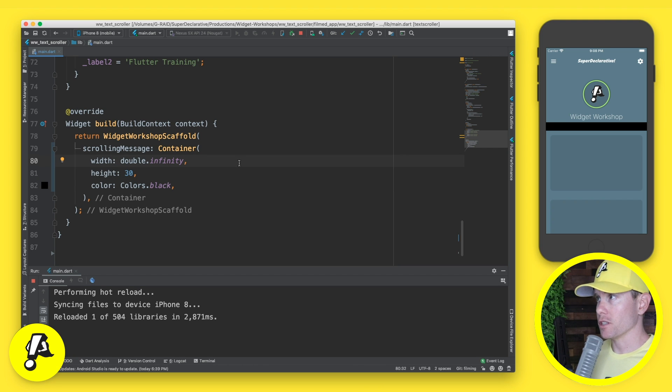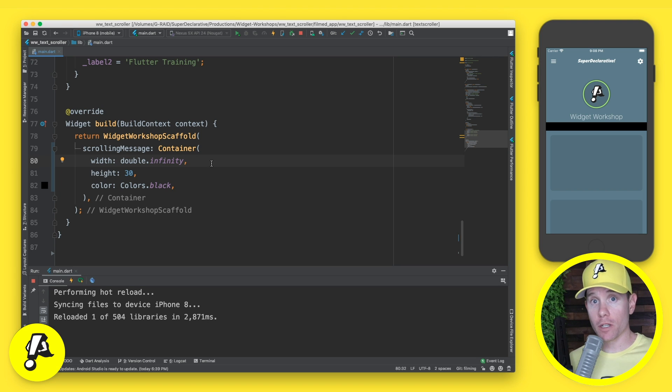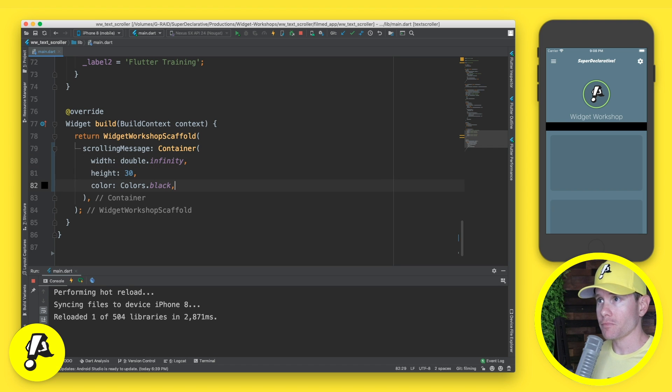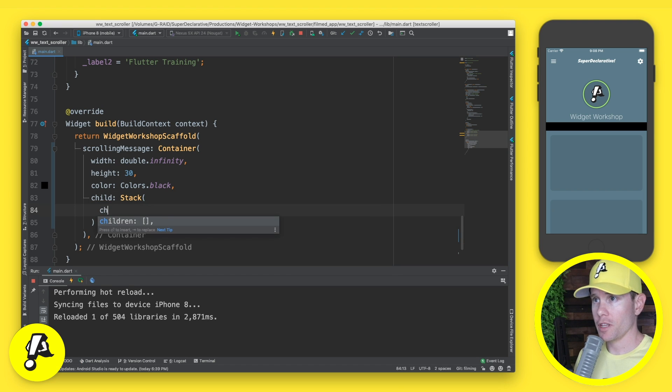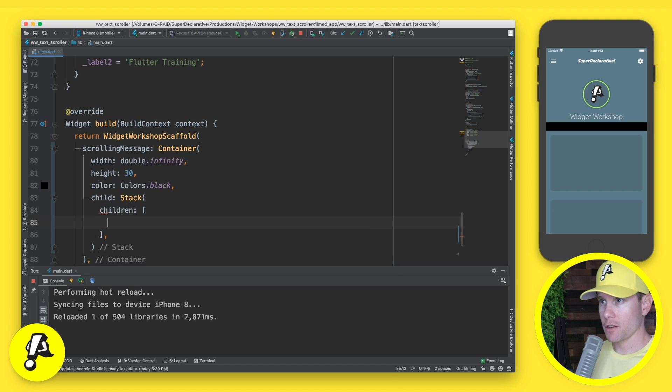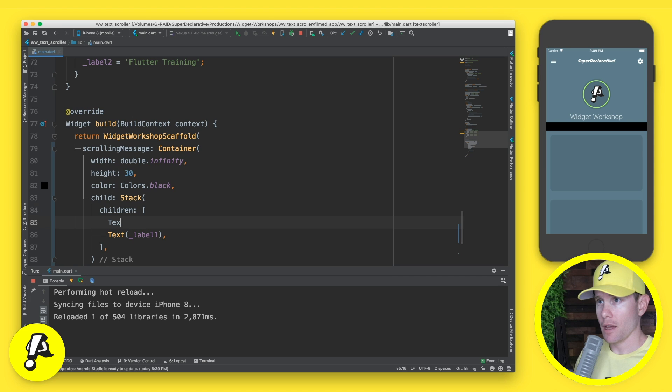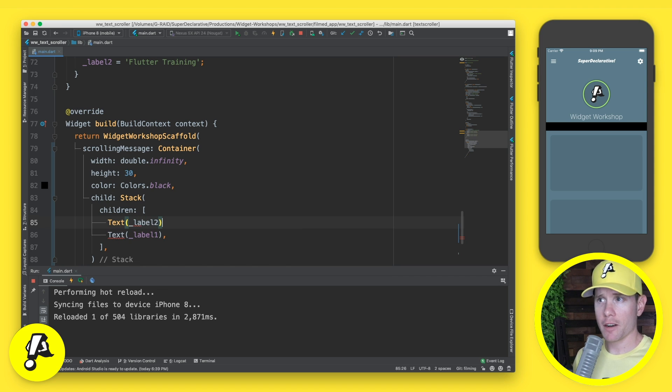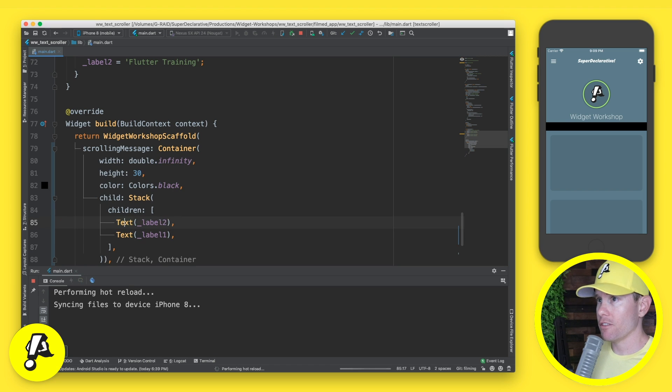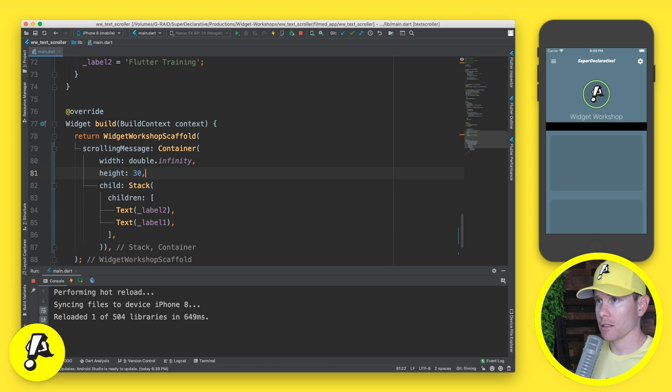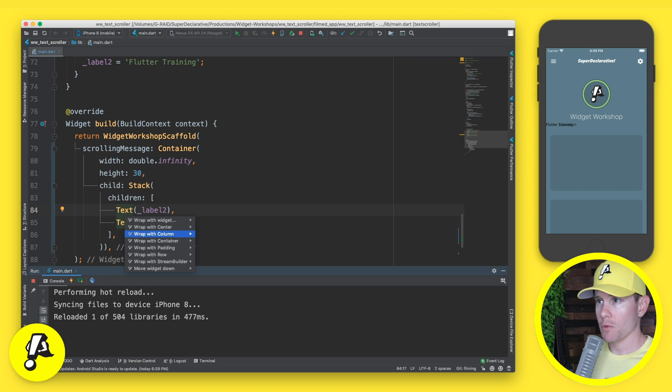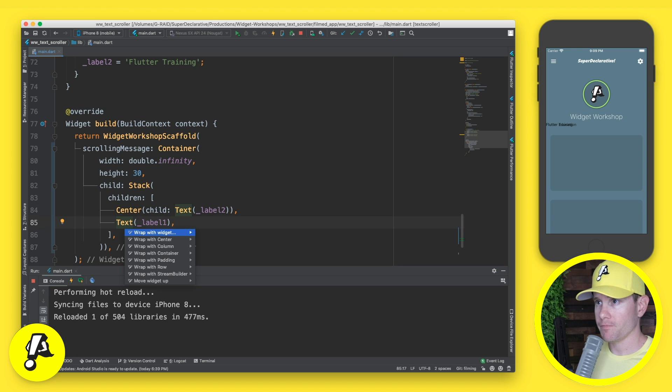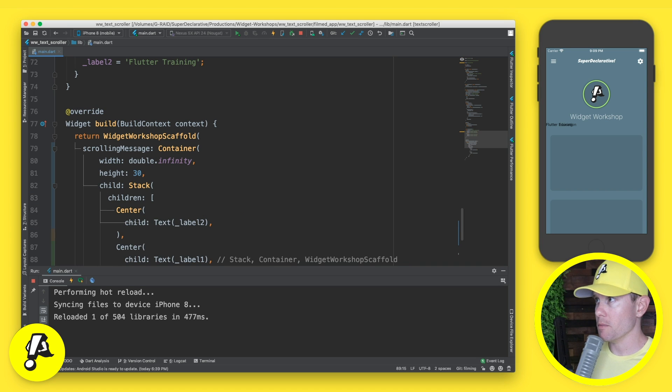All right, we're going to kill the custom paint and we're going to come in here and we're just going to return the container so that we can see what we're dealing with in terms of the area that we have available to us. Save that. And now our animation is gone and we're left with just a black box. So now we want to get that behavior back, get that visual back, but we want to do it using only widgets, no custom painter. So let's make that happen.